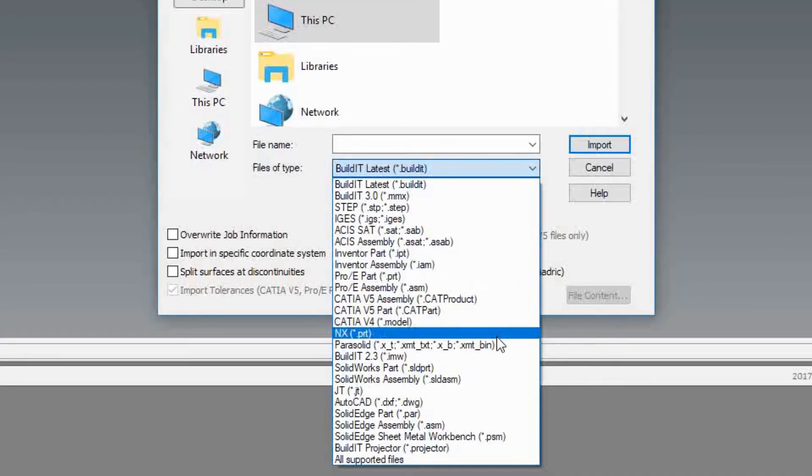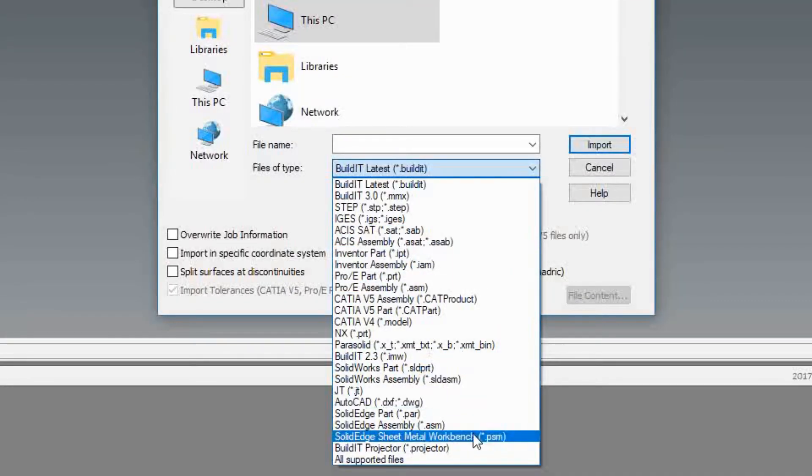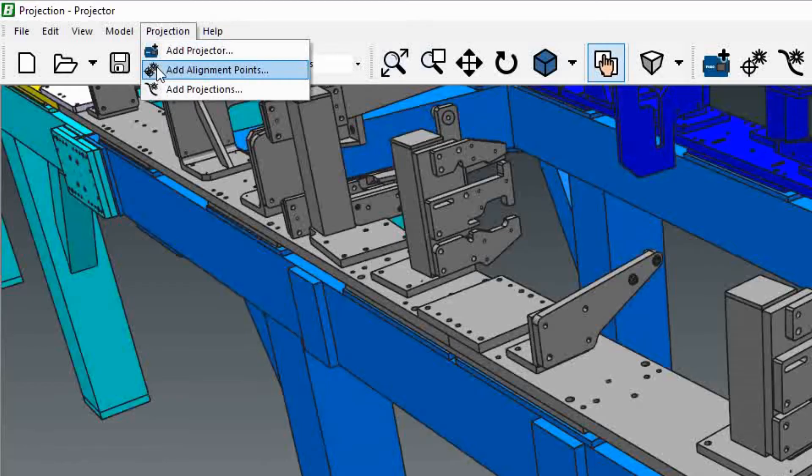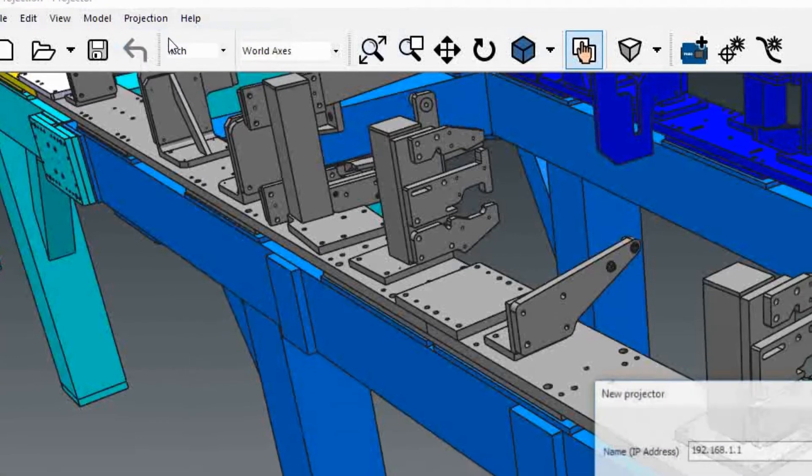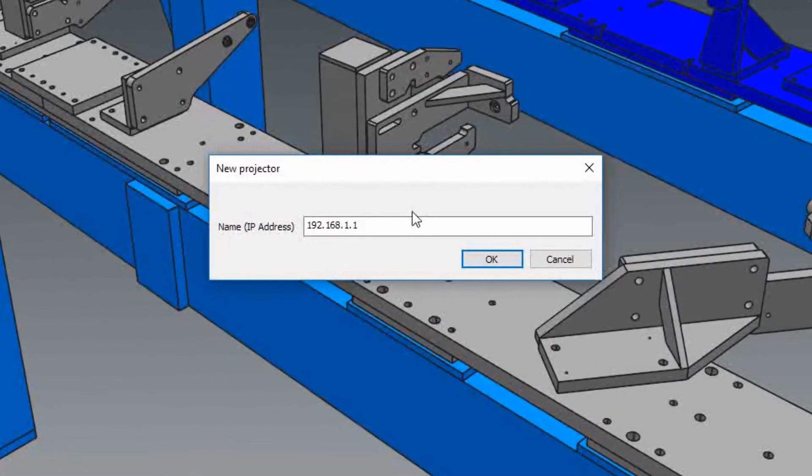Simply import your CAD from the format of your choice and follow these three steps. First, add the projector by specifying the IP address to connect to.